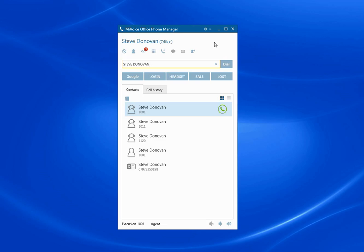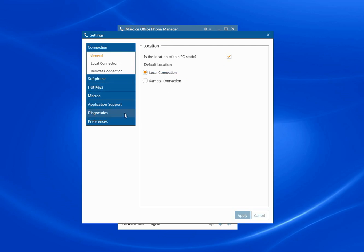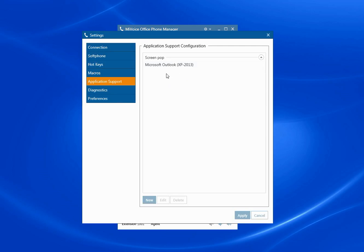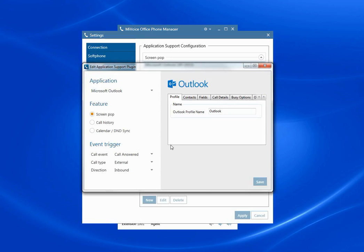The next thing to show you is the Outlook plugin. I'll go to application support. And in here you can see three main features.